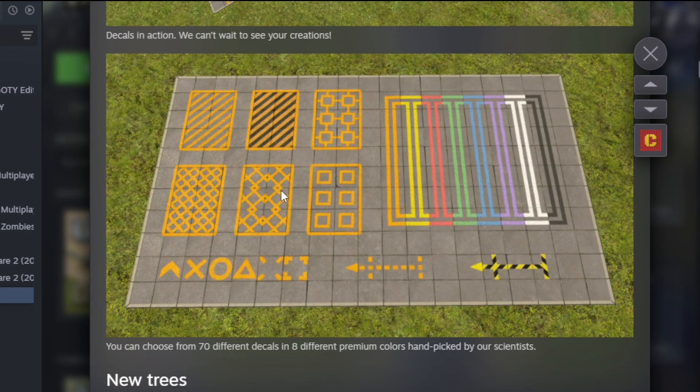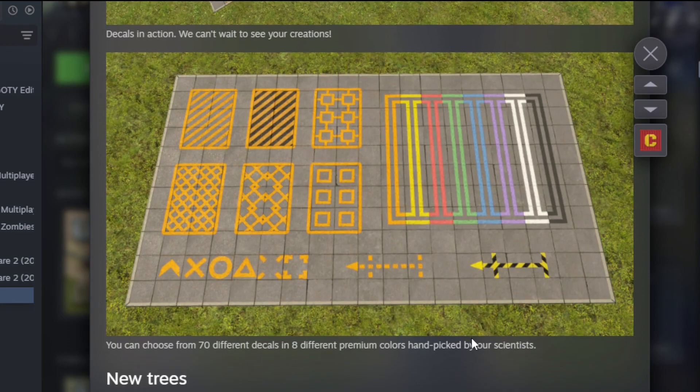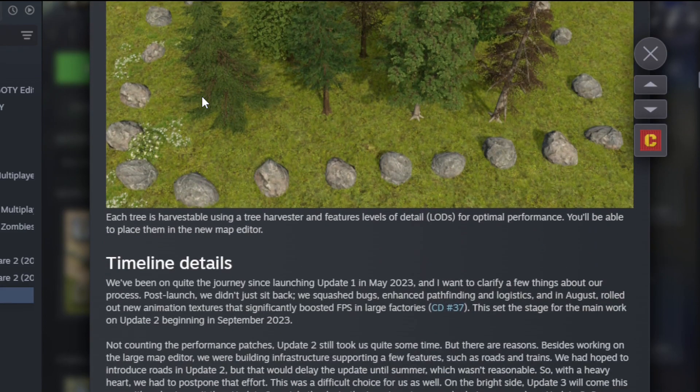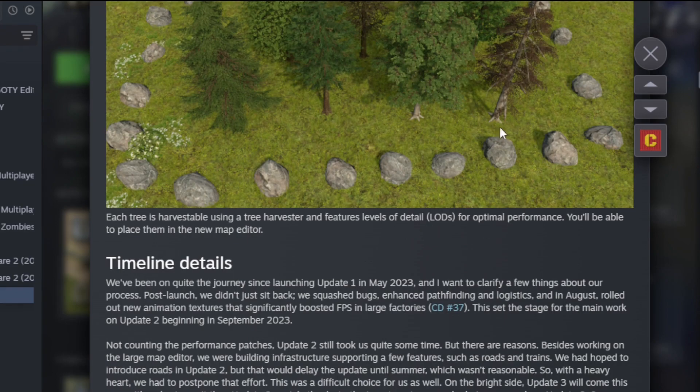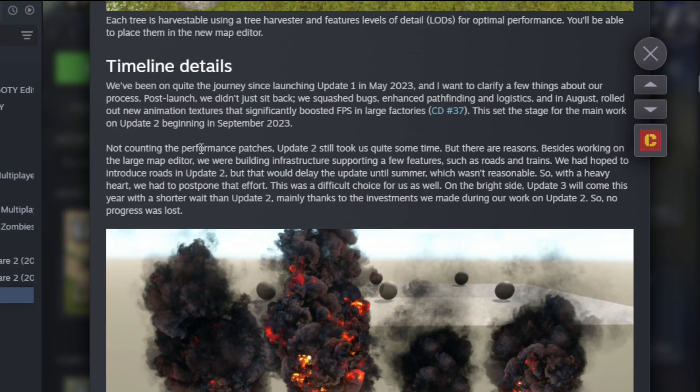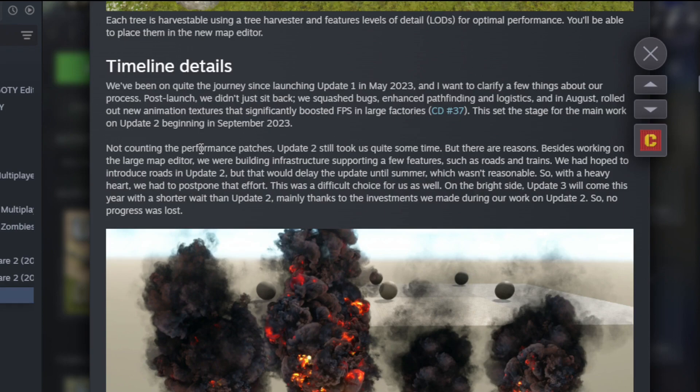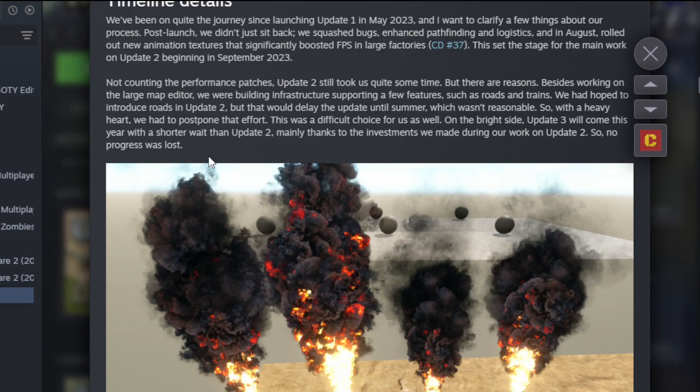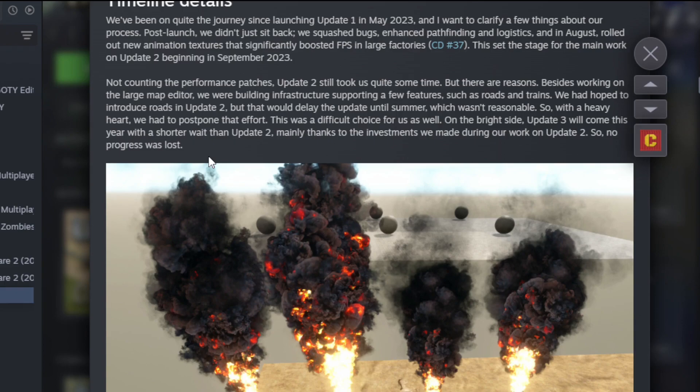You can choose 70 different decals and eight different premium colors handpicked by our scientists. Updated trees: adding several new tree types, including dry variants. Each tree is harvestable using a tree harvester and features levels of detail for optimal appearance. So we've been on quite the journey since Update 1 in May 2023. Post-launch, we didn't just sit back. We squashed bugs, enhanced pathology logistics, and in August rolled out new animation textures that significantly boosted FPS. This set the stage for the main work on Update 2. Update 2 still took us quite some time. Besides working on the large map editor, we were building infrastructure supporting new features such as roads and trains. We had hoped to introduce roads in Update 2, but that would delay the update until summer, which wasn't reasonable at all. So with a heavy heart, we had to postpone that effort. That's a bummer. On the bright side, Update 3 will come this year with a shorter wait than Update 2.